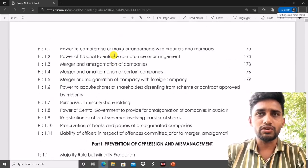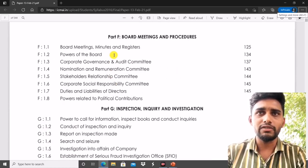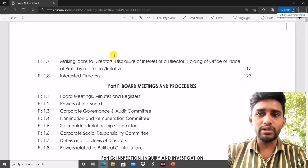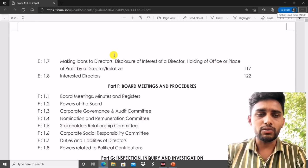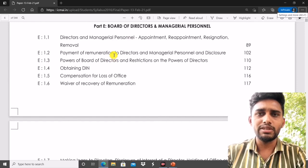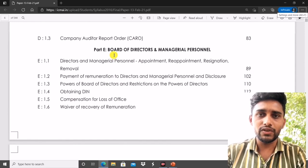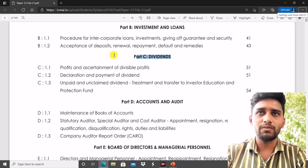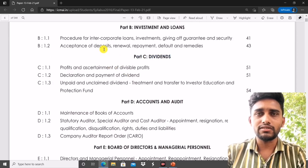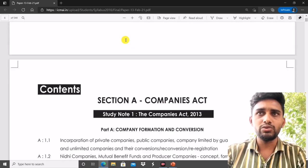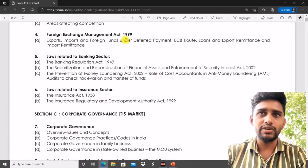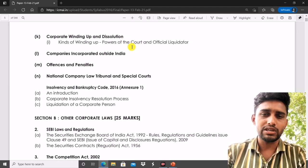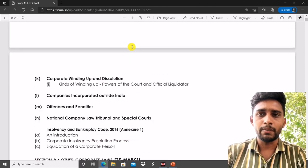You have to remember all these points — whether you need to prepare direct questions or case-based questions for each act. Check the last two attempts' question papers; you will get all the ideas about which topics have direct questions and which have case-based questions. If you prepare only direct questions but the exam has case-based questions, it will be difficult to tackle them. Prepare accordingly from day one. I hope this video is helpful — share and like if you found it useful. Thank you, bye bye, all the best!